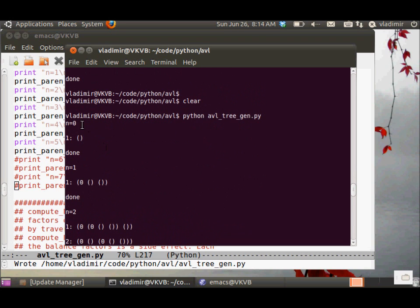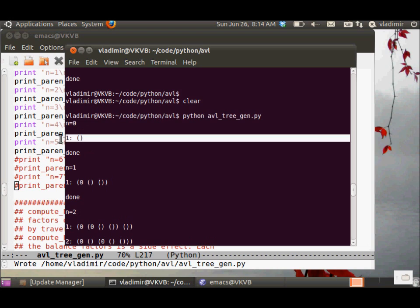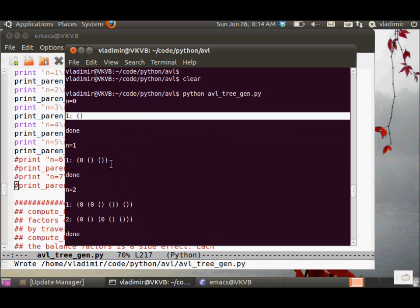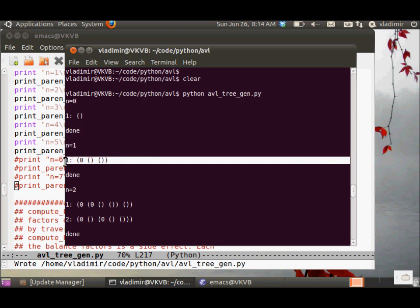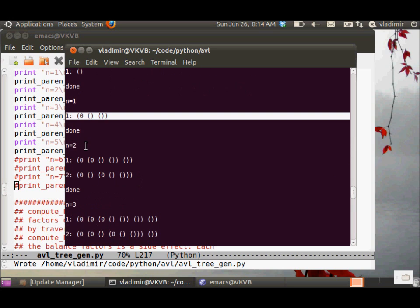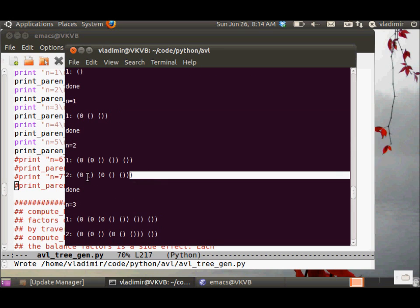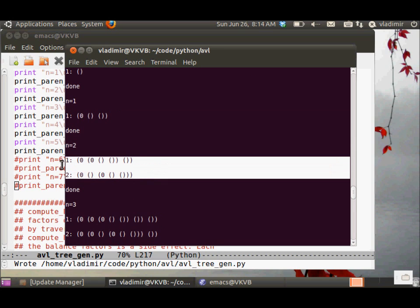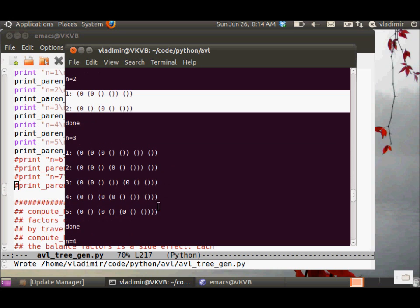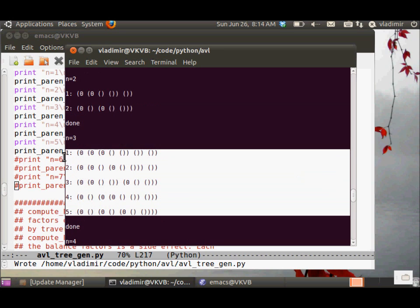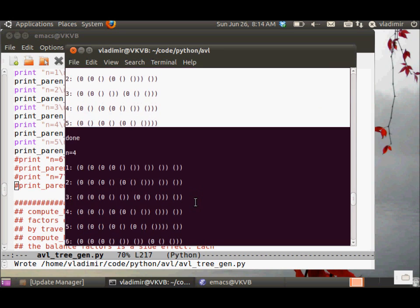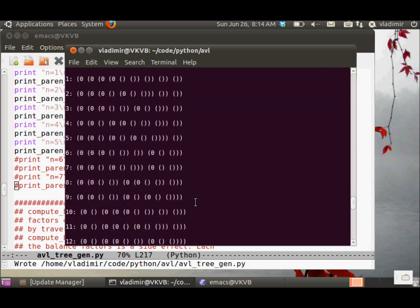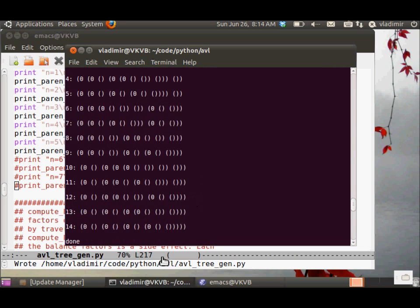For n equals 0, there is one binary tree. For n equals 1, there is also one binary tree. For n equals 2, we have two binary trees. For n equals 3, we have 5 binary trees. And then for n equals 4, we have 14 binary trees.